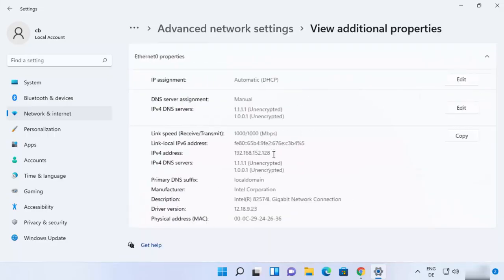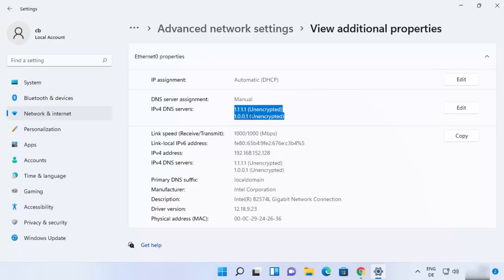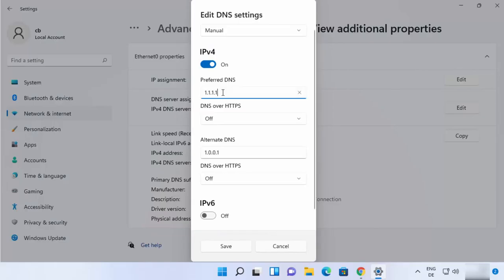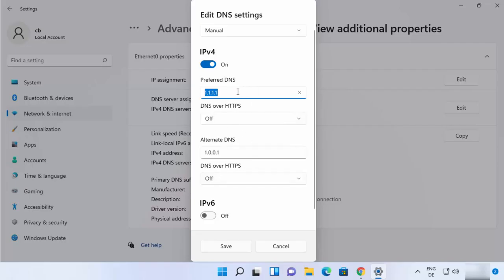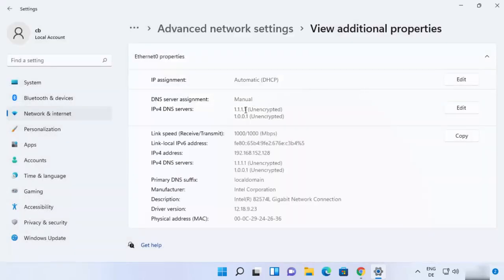Once you click on 'View Additional Properties', you will be able to see all the properties here. Because we already set the Cloudflare DNS server addresses using the first method, you will see these addresses are already set. But if you are coming here for the first time, you will see that there is no DNS server set. So you can just click on Edit and change your DNS server address from here. You can enter the preferred and alternate DNS server addresses directly and then click Save.